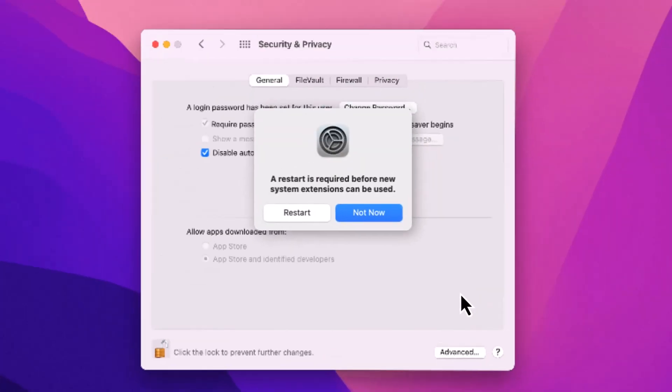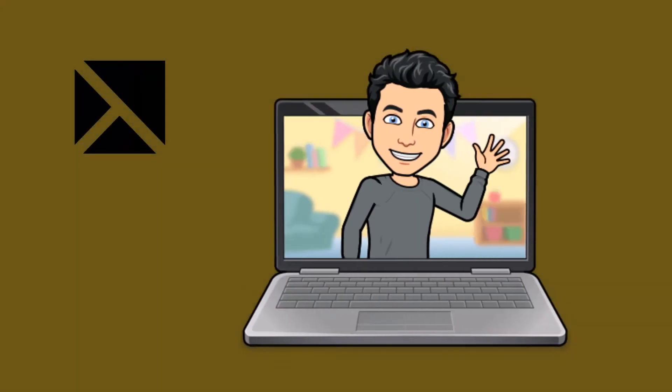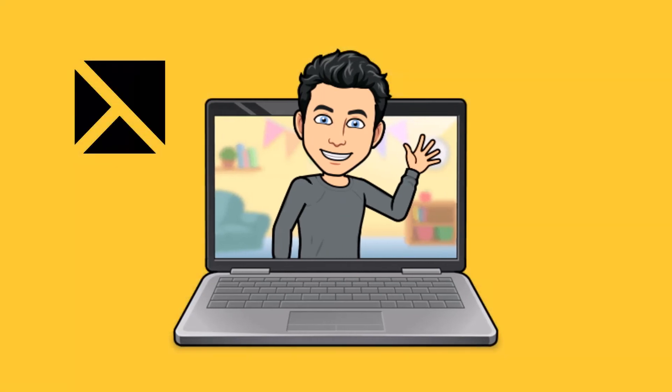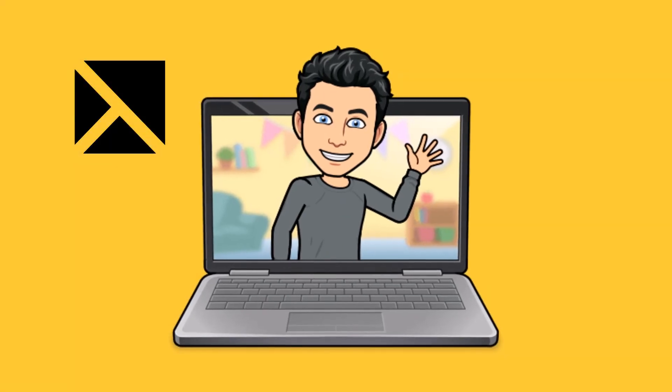And that's it. You're at the final step now. Go ahead and click restart to restart your Mac and finish the changes. I hope this tutorial was helpful, and we look forward to seeing what you create next.